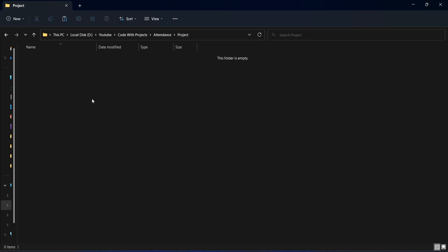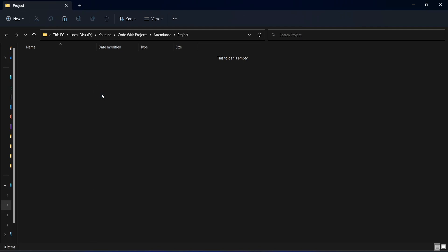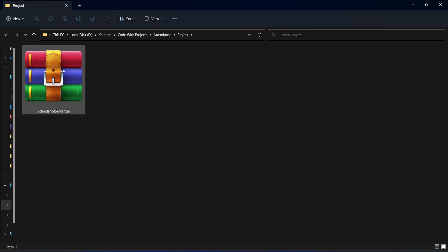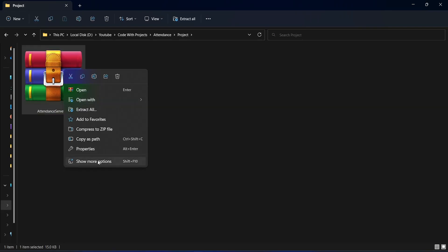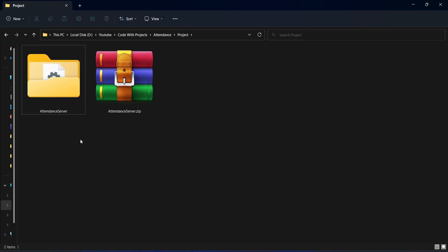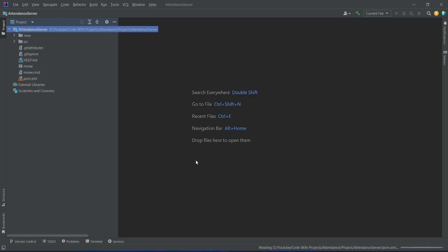After this I will paste the zip file in a folder, then right-click on the zip file and extract it. As you can see we got our project folder. Now let's open this project folder in IntelliJ.